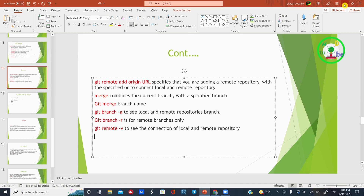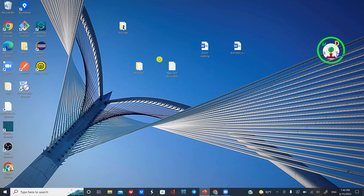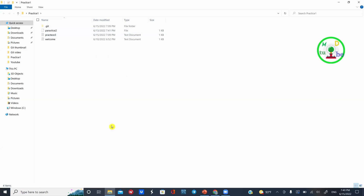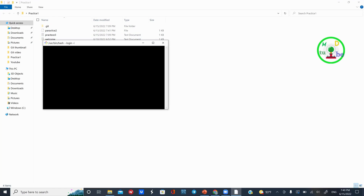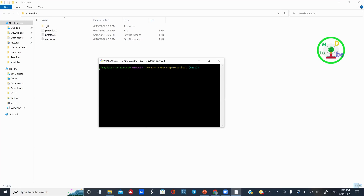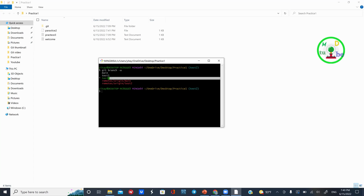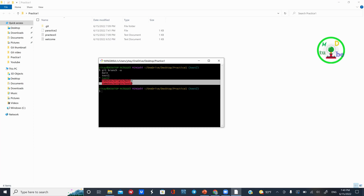The local repository is called practice 1. The remote repository is called practice 2, practice 3, welcome mail, source code, and folder. The remote repository is the remote repository. Right-click, then git branch minus a, enter. This tells you the remote repository. The remote repository also has its own remote repository, and the remote repository of the remote repository is called test.